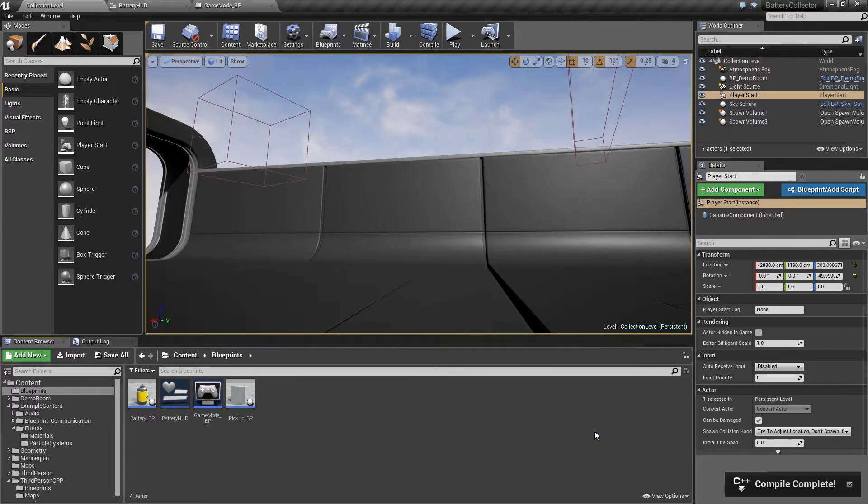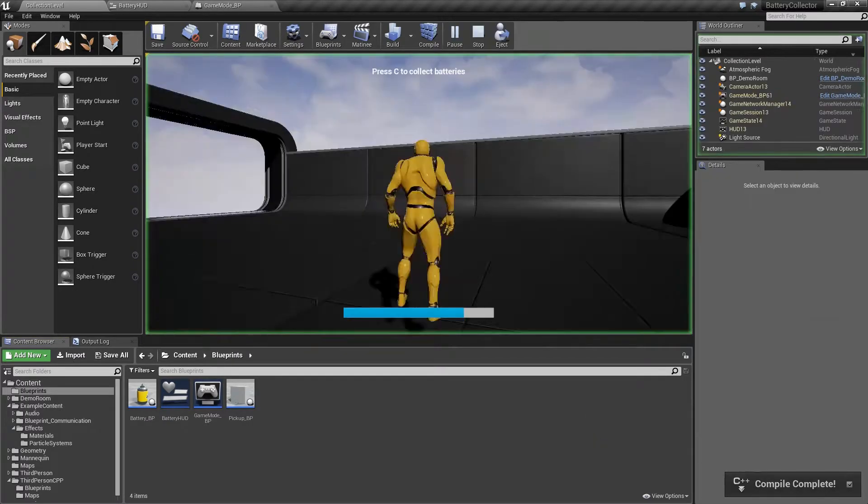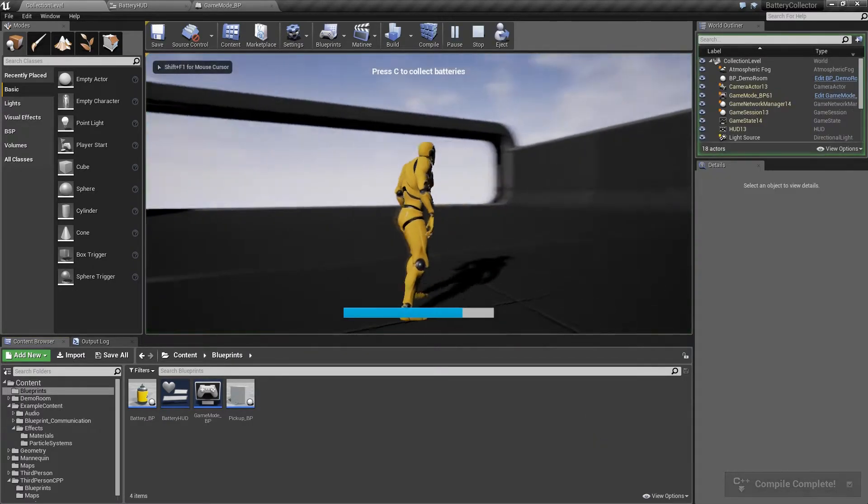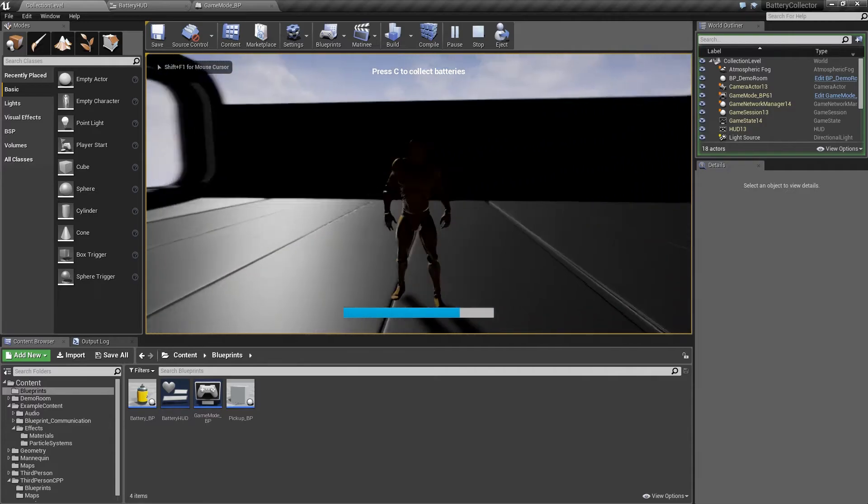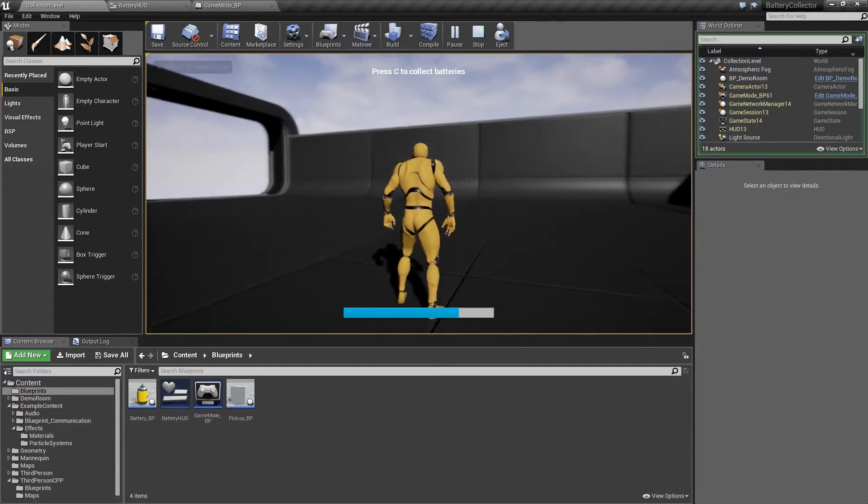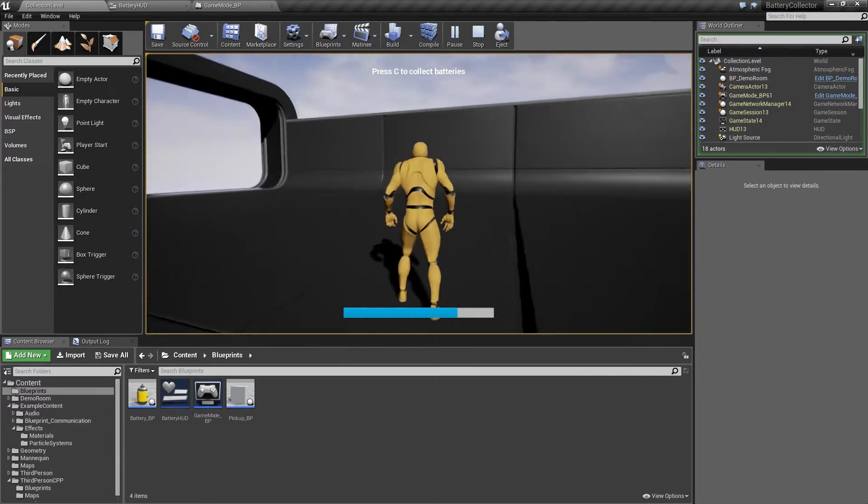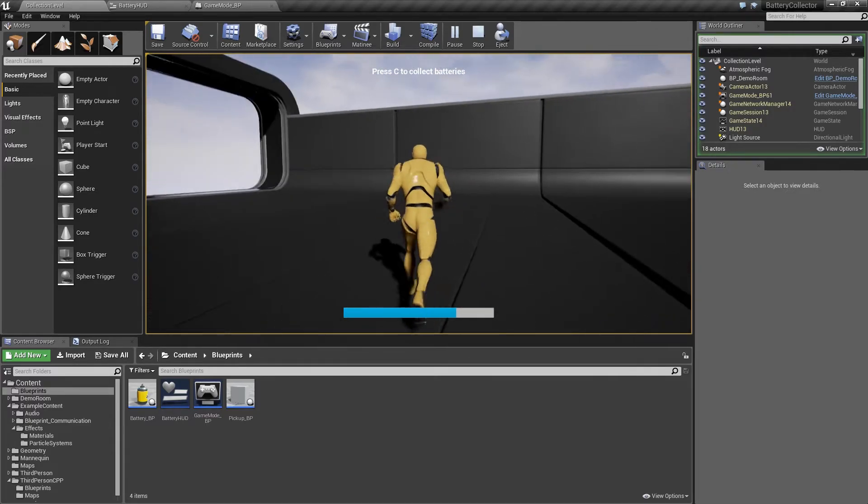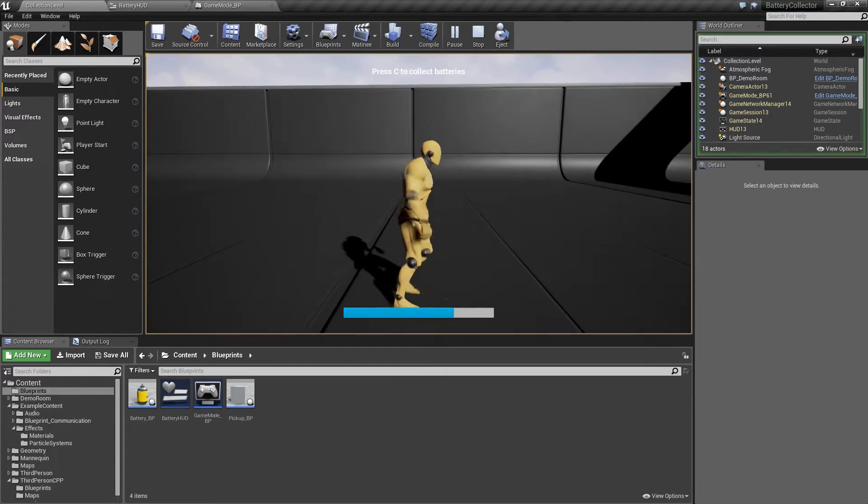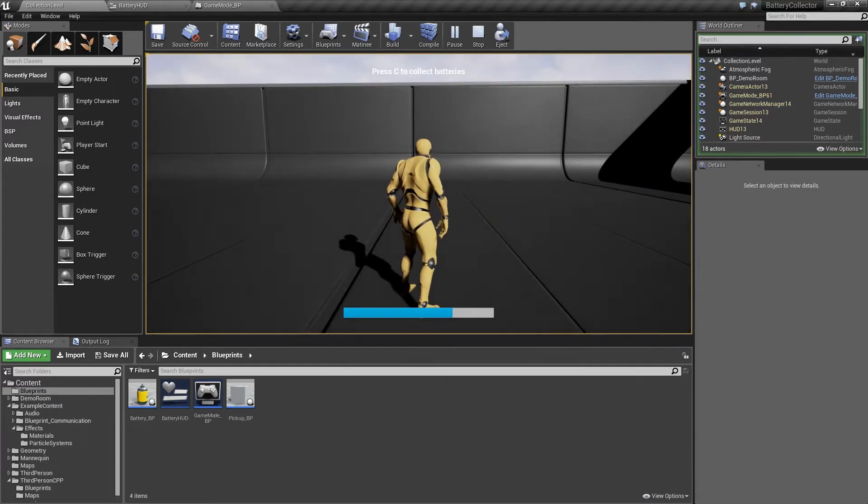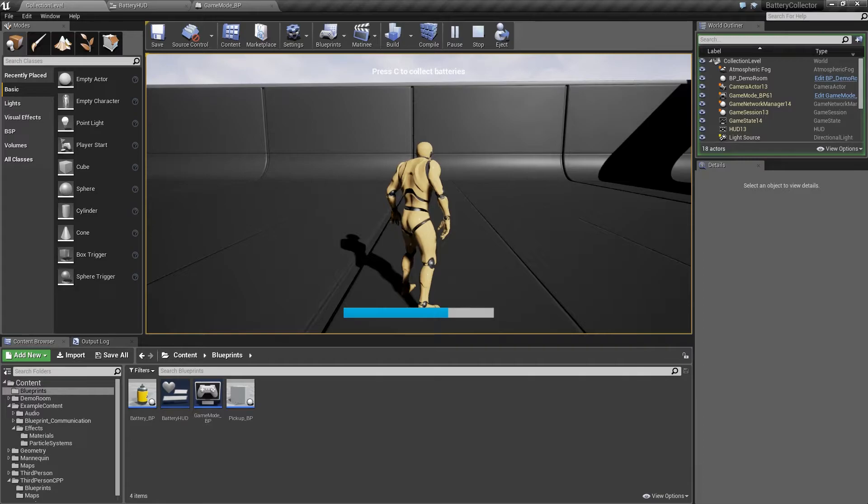Okay, so our compile was successful. If I hit Play now, you will notice that our spawn volumes are not spawning either our regular pickup or our battery pickup because I have never called that SetSpawningActiveTrue function yet and I removed the code from BeginPlay.